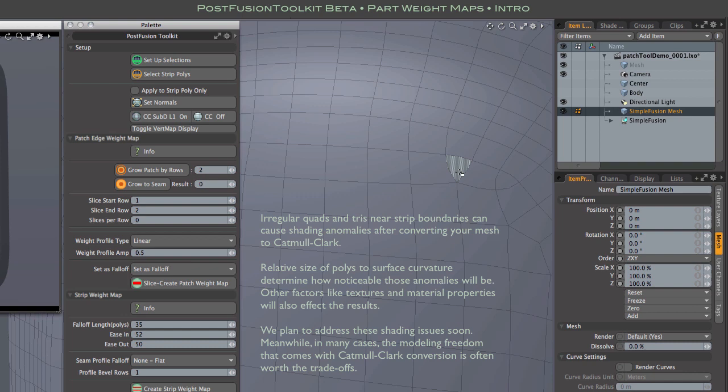There are some known issues with shading artifacts when converting fusion output meshes to Cat Mill Clark, but still this is the best way to get into a mode where you can play with these tools interactively. Since fusion meshes are relatively dense, setting sub-Ds to 1 is plenty. This setup stuff only needs to be done once after outputting your mesh.